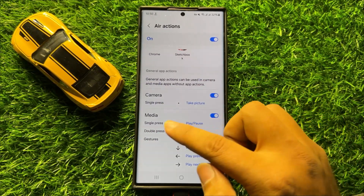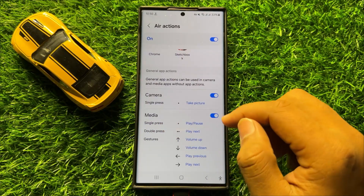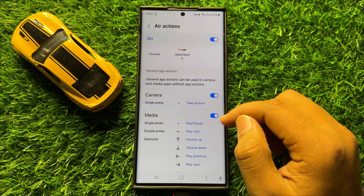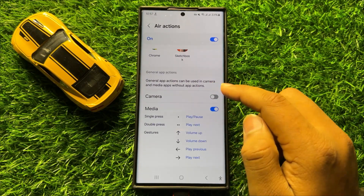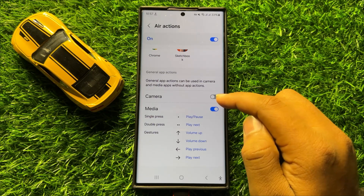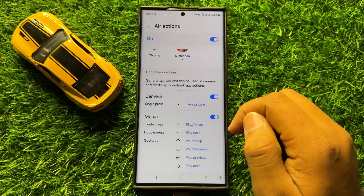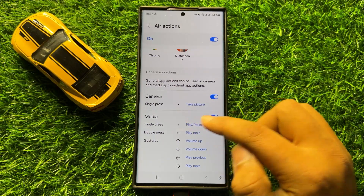If you want to turn off the S Pen Air Actions for the camera, then turn off its button. If you want to turn on the S Pen Air Actions for the camera app, then turn on this button. Do the same thing with the Media button.